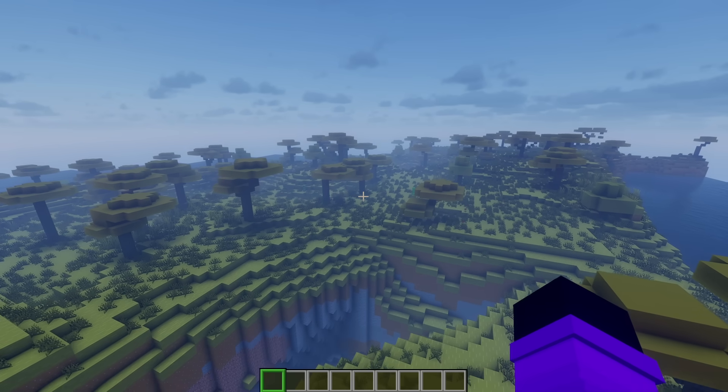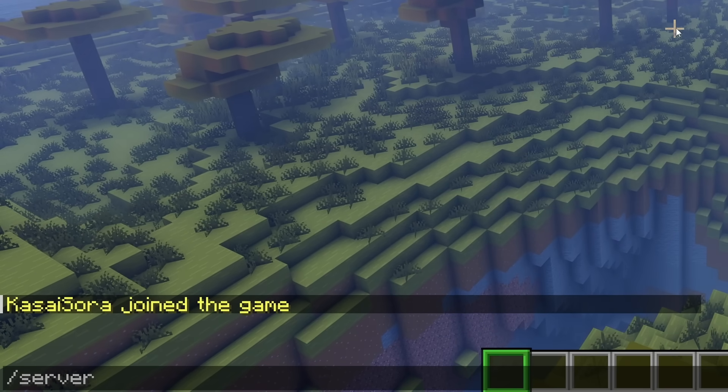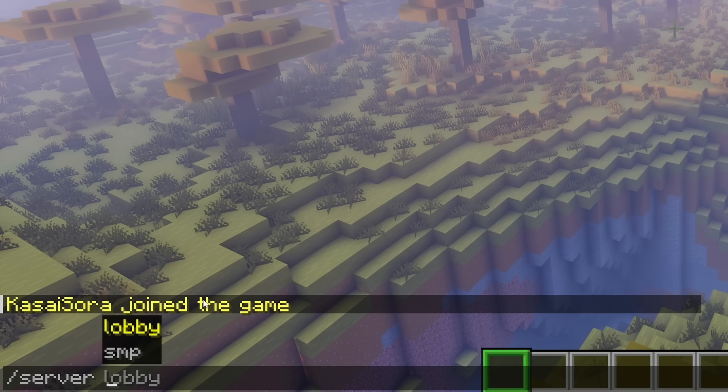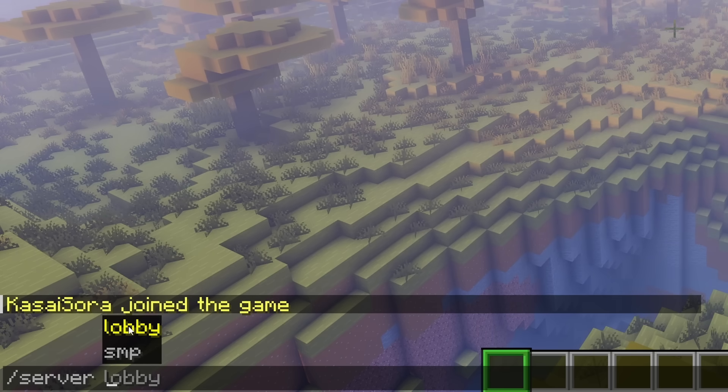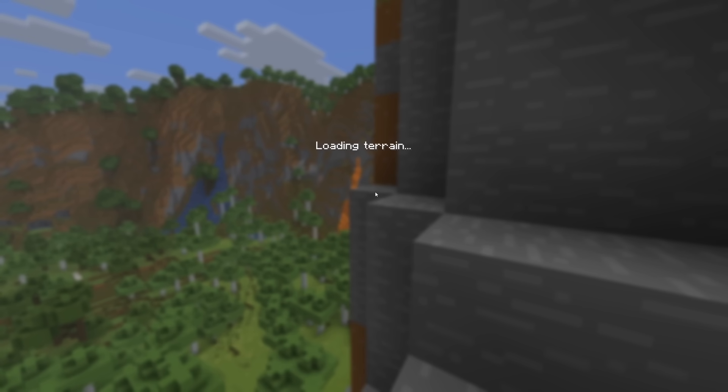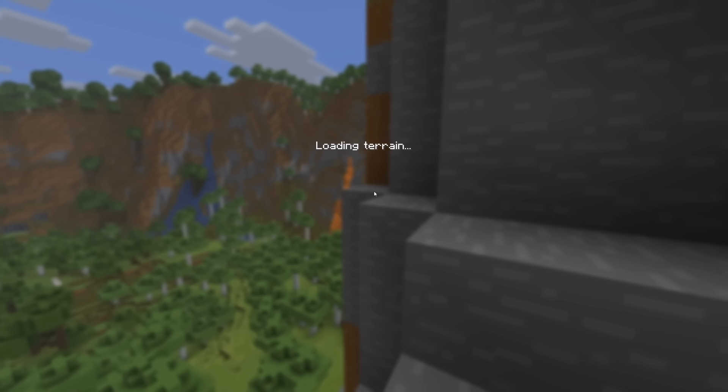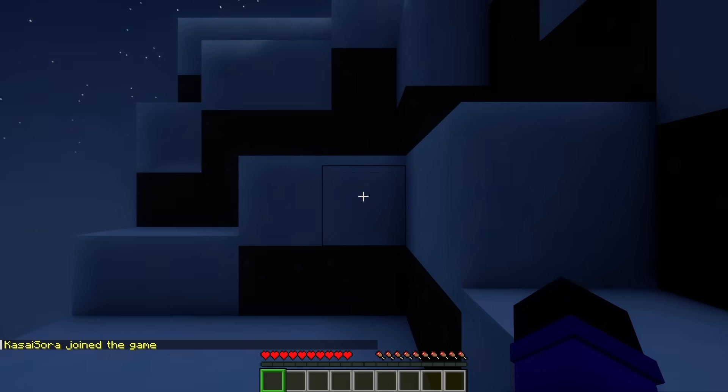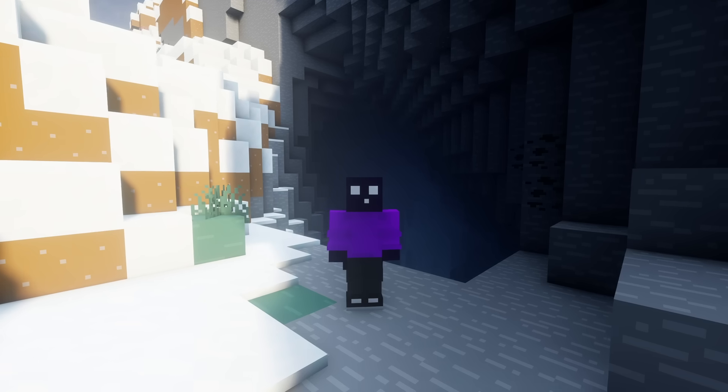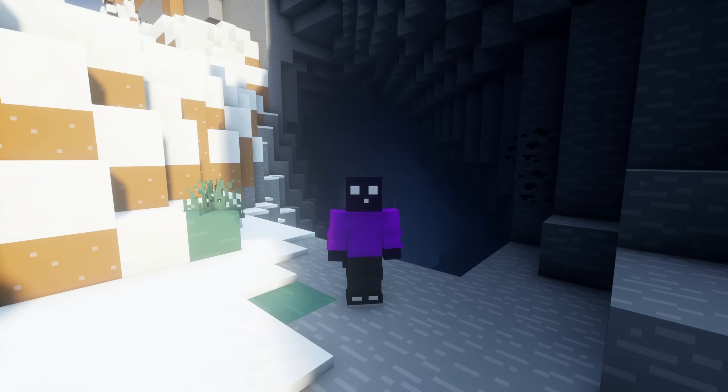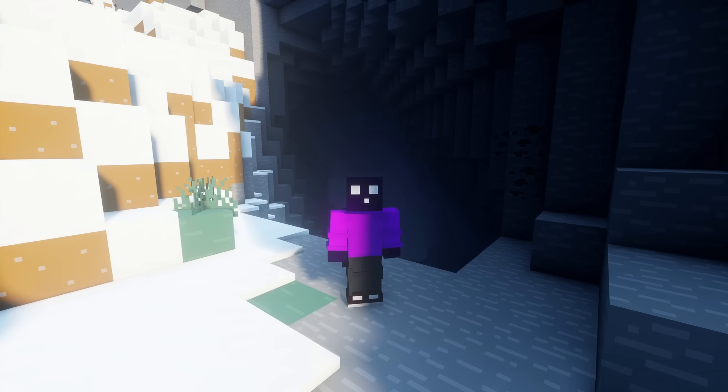And what we can do now is simply type slash server. And this will show other available servers. So we got the lobby, which is the server I'm currently in. But when I do slash server SMP, the network will send me to the SMP server. There we go. We're in. And congratulations. You have now successfully set up a velocity network.